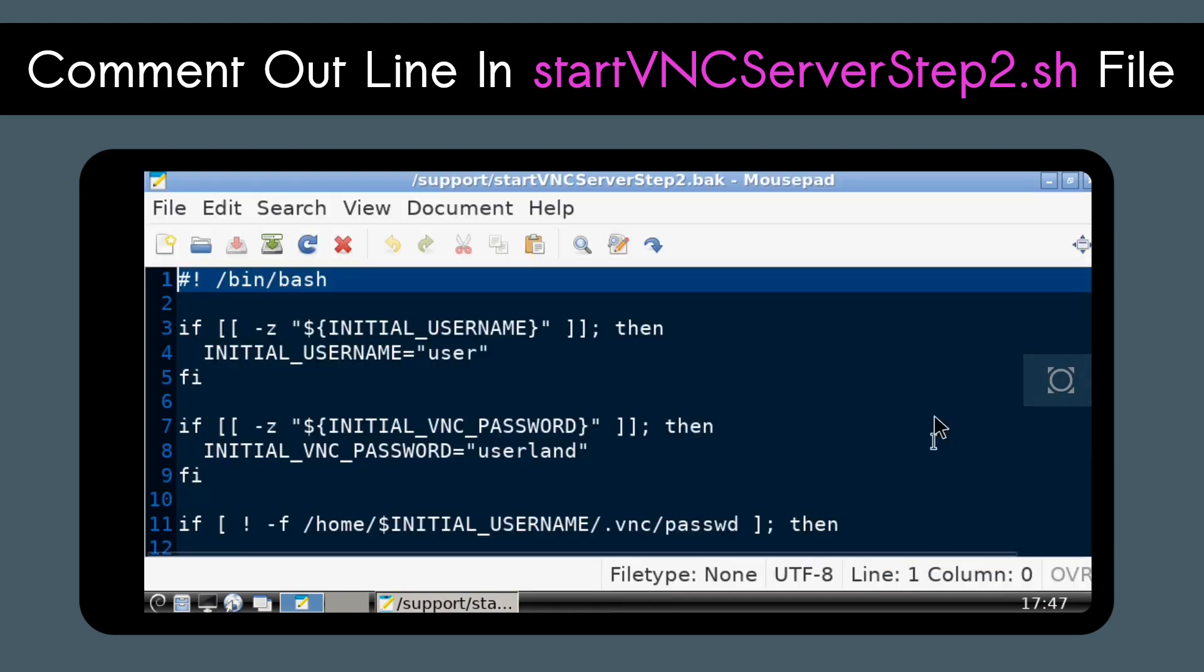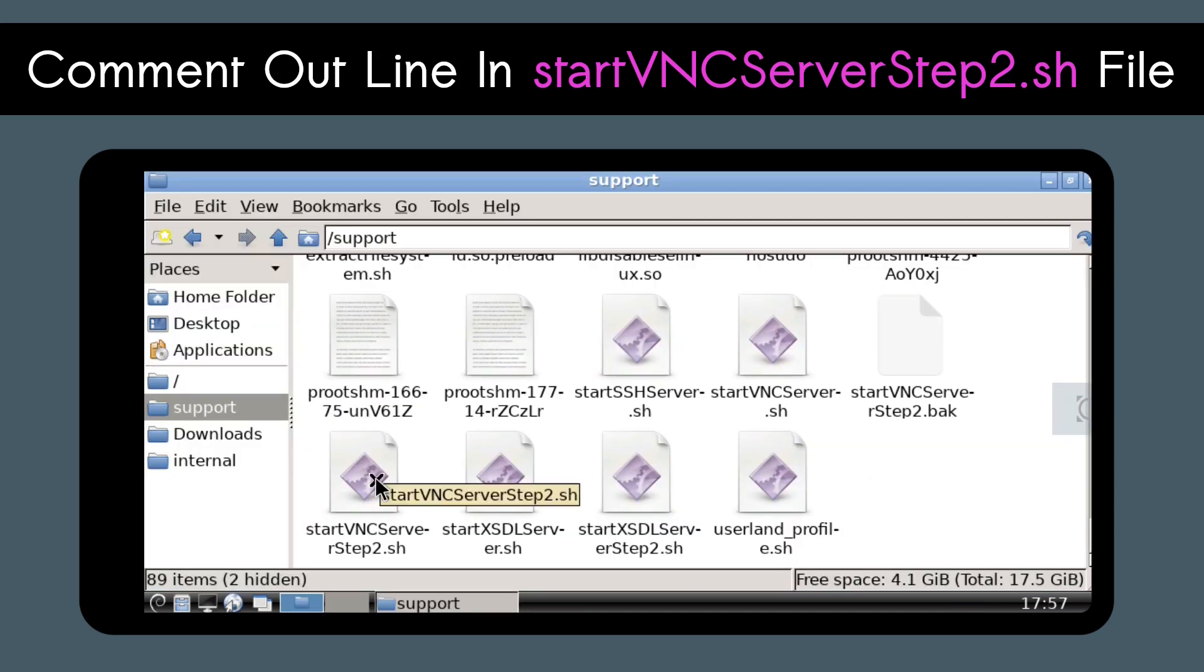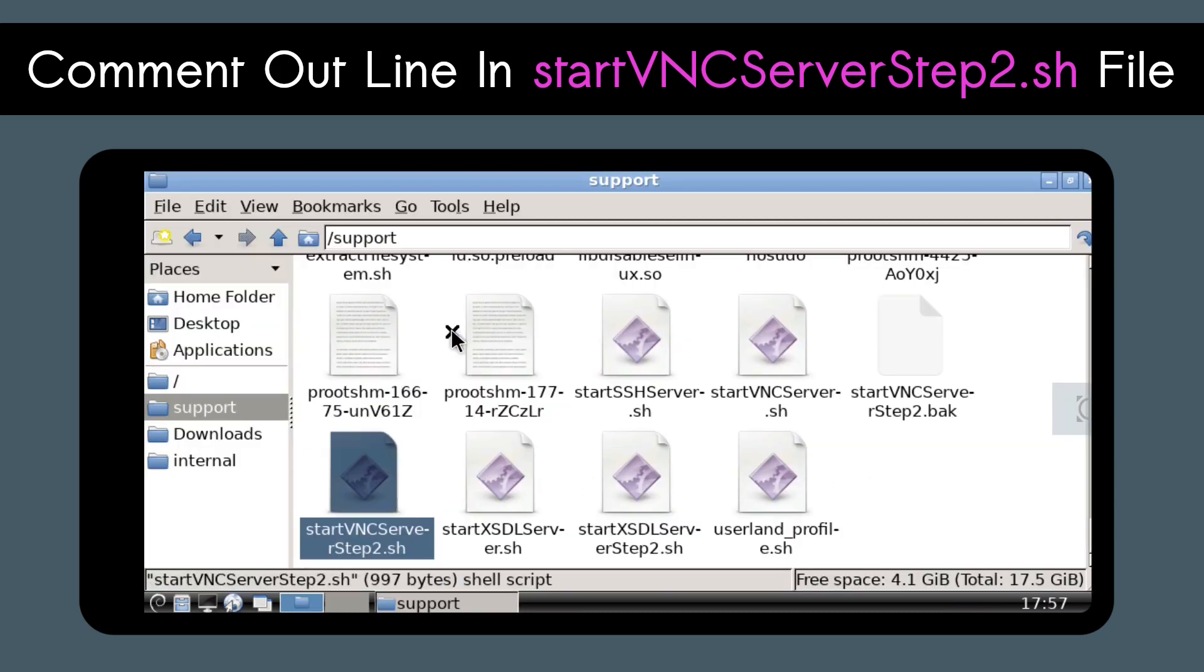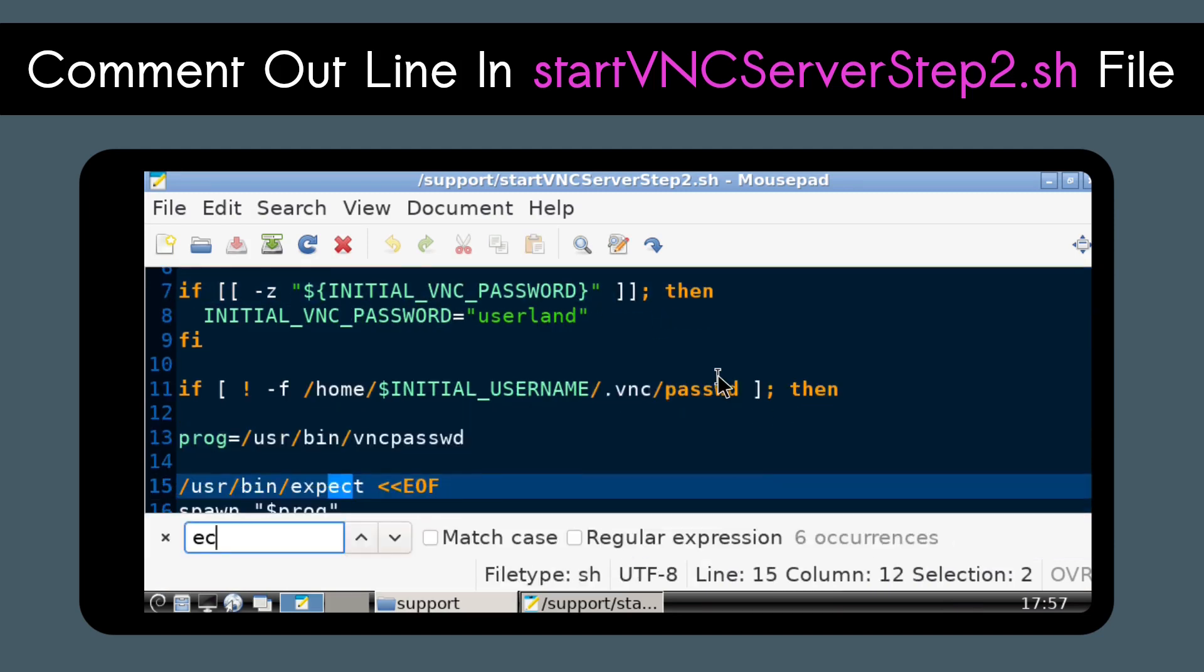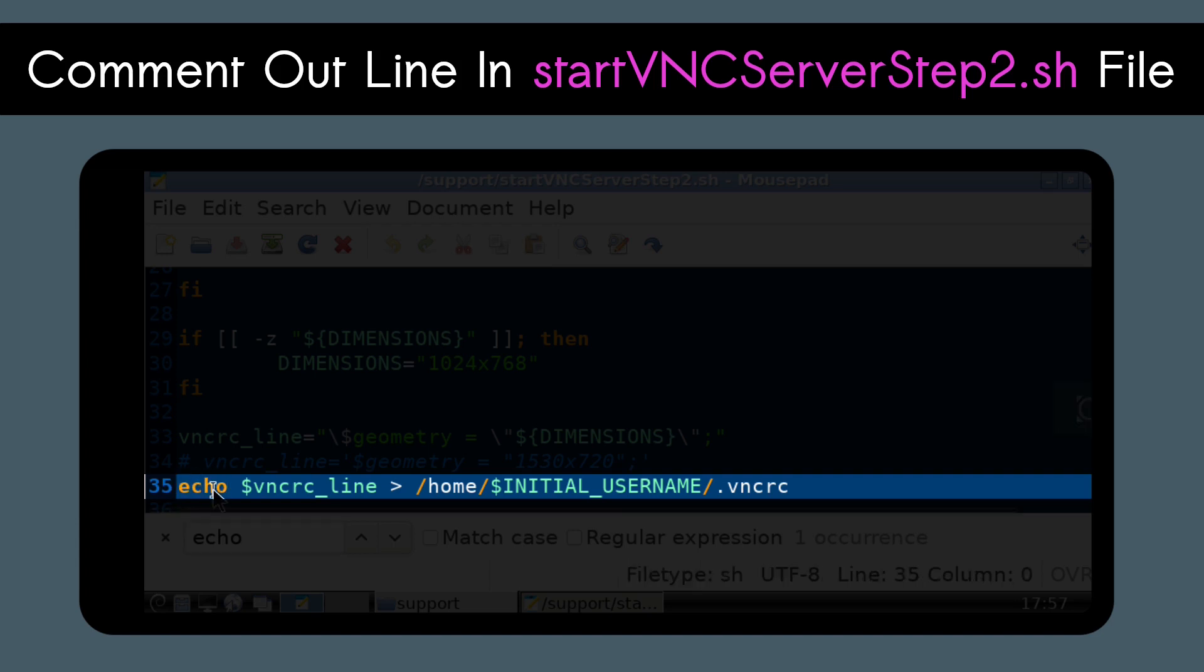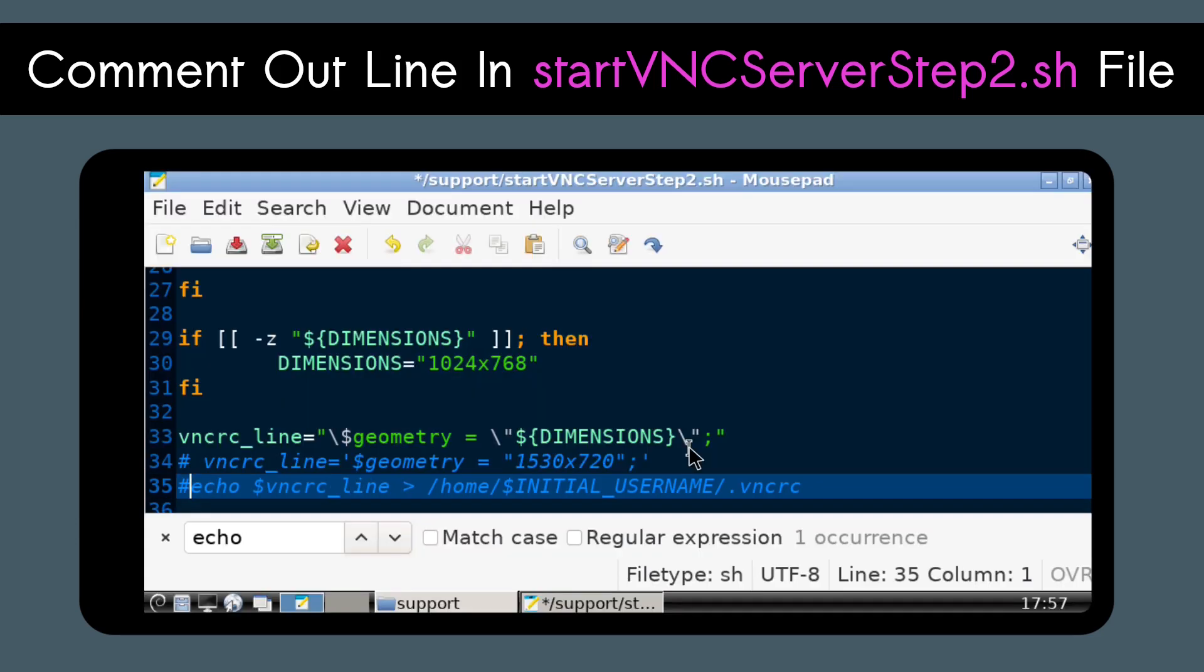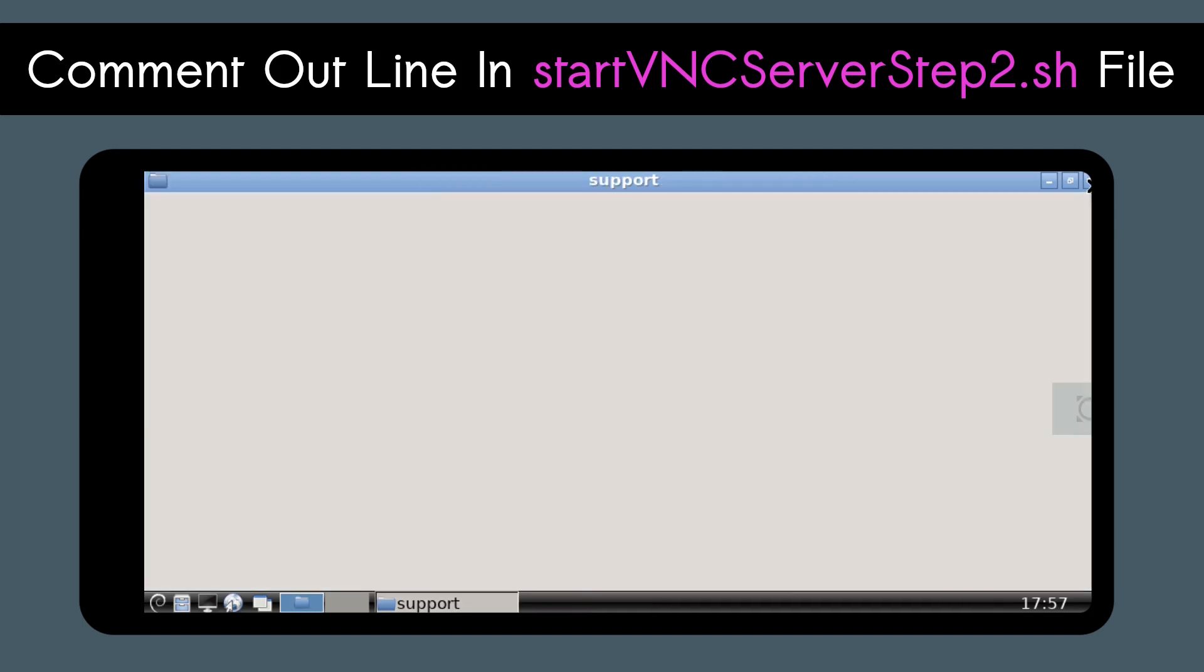Now close mousepad and open up the original StartVNC Server Step2.sh file in mousepad again. Do Ctrl-F and type echo in order to find the line that has echo $vncrc underscore line is greater than slash home slash $initial username slash dot vncrc. Prefix this line with a hashtag so that it turns into a comment and we are now done with this file so we can do Ctrl-S to save and close out of mousepad.